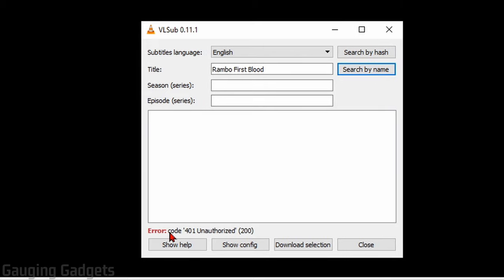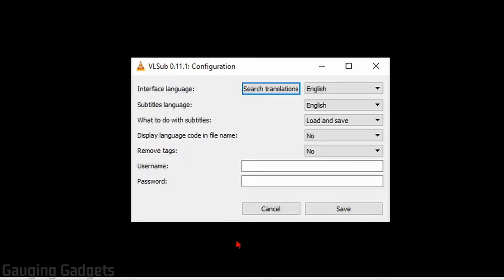If you get this error code at the bottom 401 unauthorized, what that means is we need to go to show config right here and then enter our credentials, the username and password from subtitles.org, which is the account we just created.